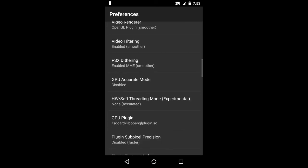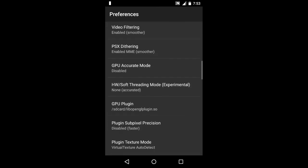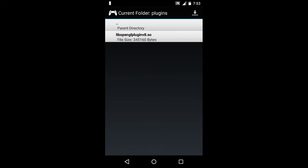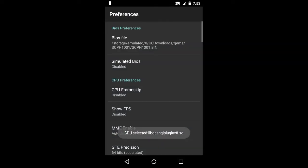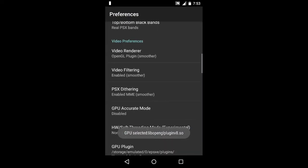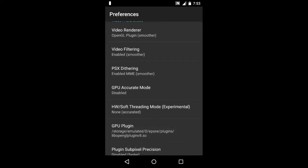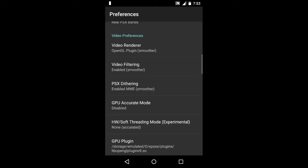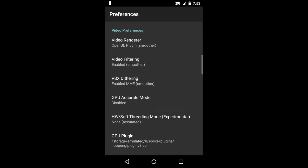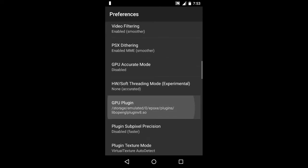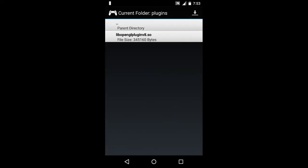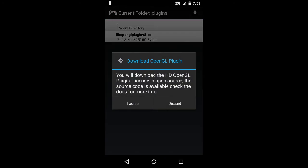For this GPU plugin option, as you can see, I have already downloaded this plugin that is the OpenGL plugin. If you're not having this, then you can download it through this option that is basically shown at the top right. Just click on it.